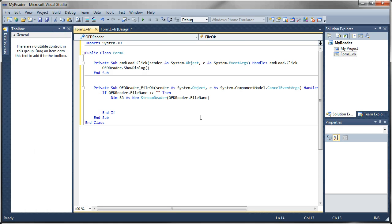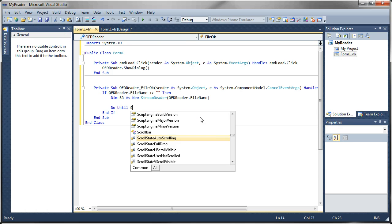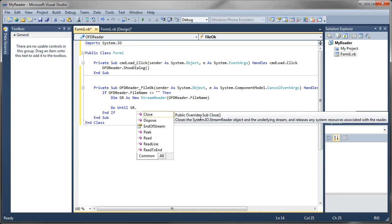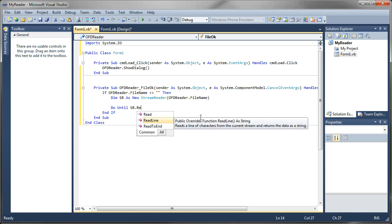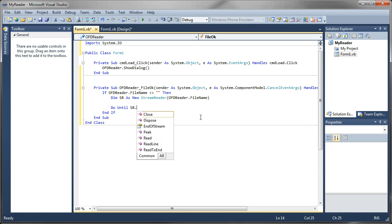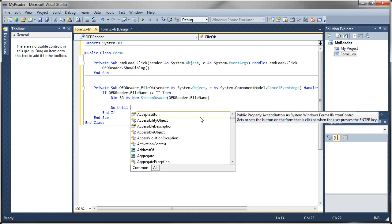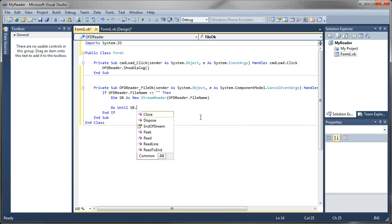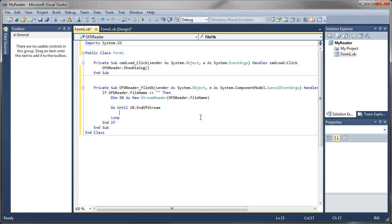So what I will do is say, do until, we're going to create a loop and go through our stream reader until it hits the end of the stream. And then it will terminate. So we'll say SR dot read line. Got ahead of myself there. Do until SR end of stream. So this will loop until the stream sees no more data in the file and then it will stop looping.